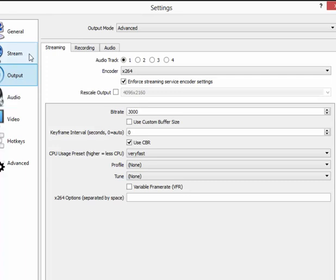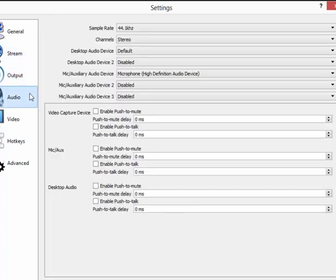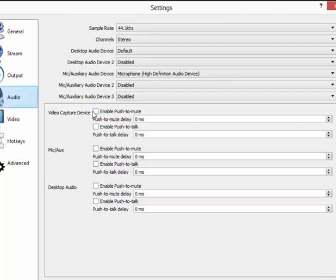Next will be Audio. The Audio tab is basically to set up where OBS is recording the sound from, for both the PC and your voice. To edit these, you go to Desktop Audio Device.